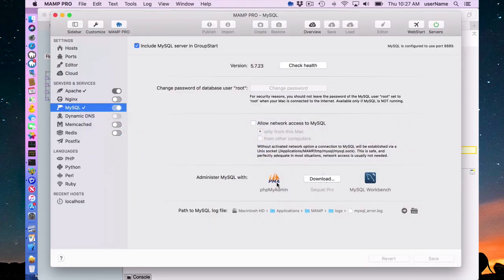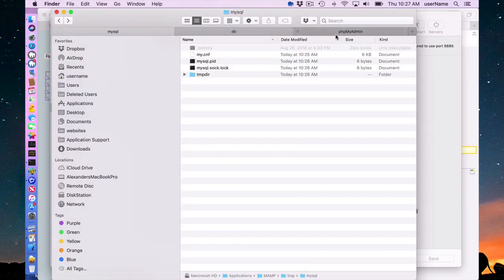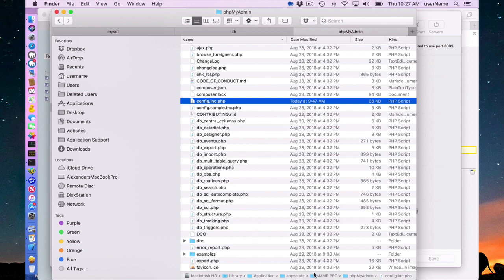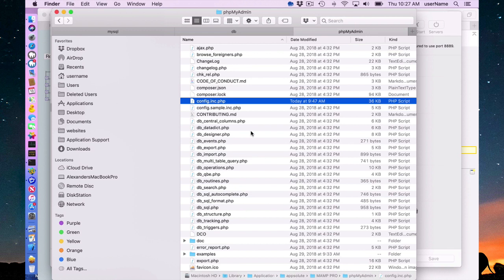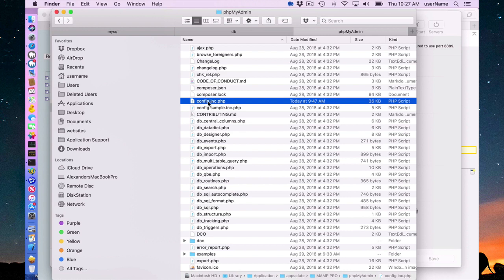The actual files for PHPMyAdmin are located here in Library/Application Support/Absolute/MAMP Pro/PHPMyAdmin. If you're having issues with this, this is where you can look, and this is where the actual PHPMyAdmin is located. Inside of here is where your username and password is to access your MySQL database. I'll show you that in a second by changing the password, and you can see the resulting results in this config.inc.php.